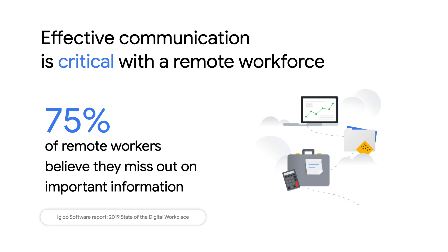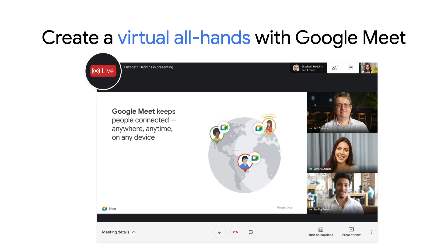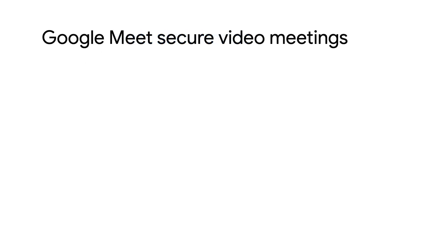But the logistics of running an all-hands meeting remotely may seem daunting. Fortunately, you can use Google Meet to host a virtual all-hands for up to 100,000 employees, whether they're working from their home, the office, on the factory floor, or out in the field.